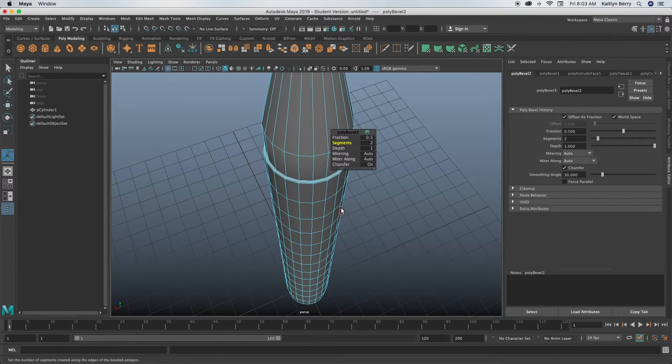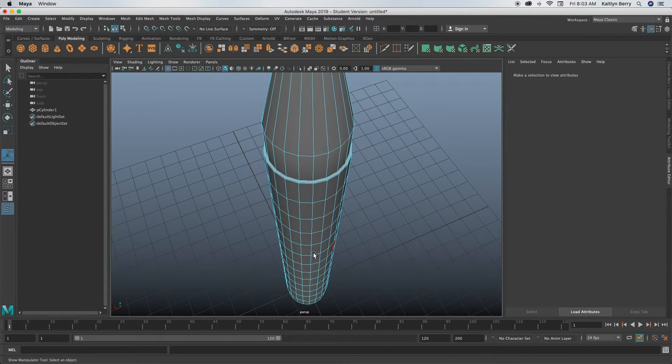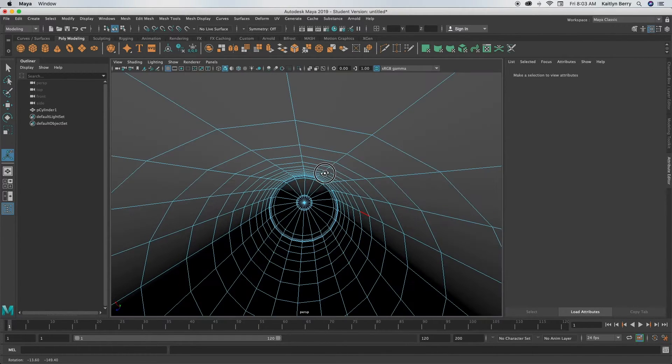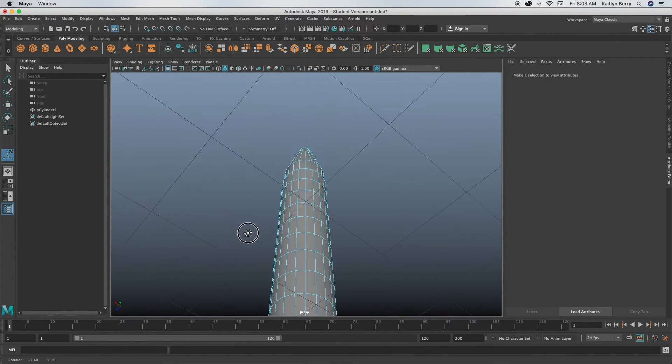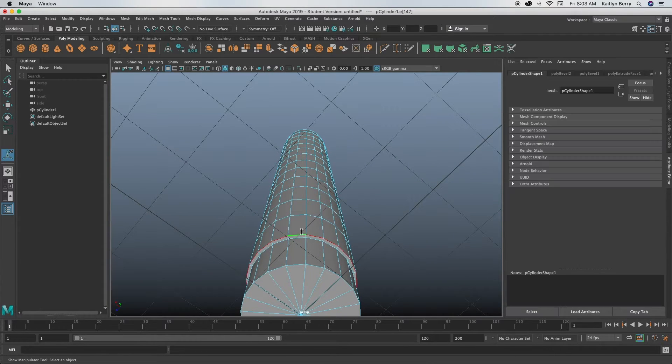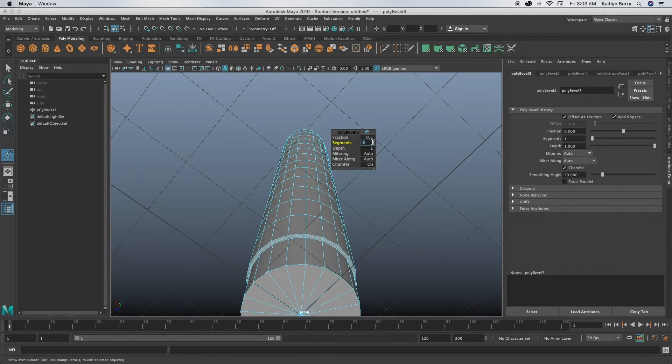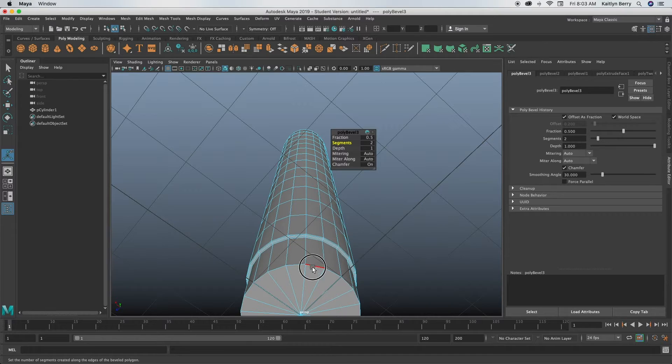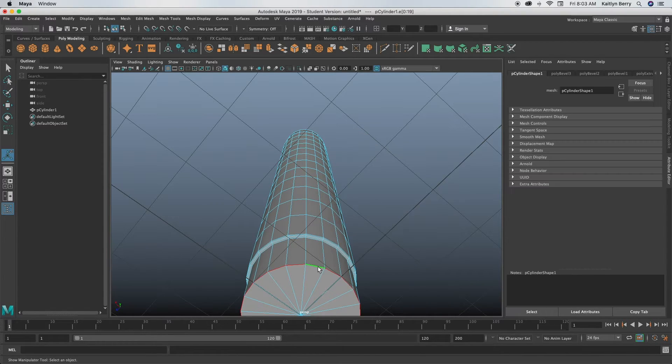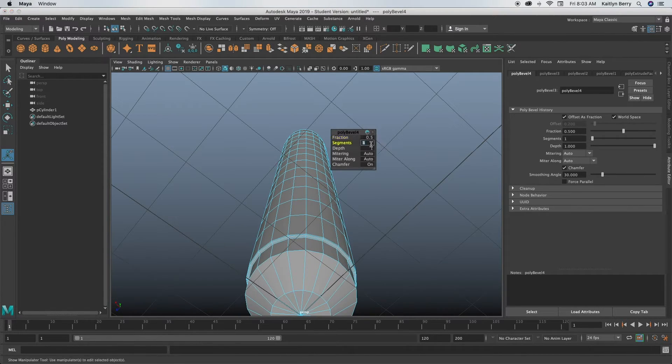Go ahead and go down to your wrapper in edge mode and bevel the outside part of the wrapper, so Ctrl+B, do two segments, and then yeah, it looks pretty good at 0.5.